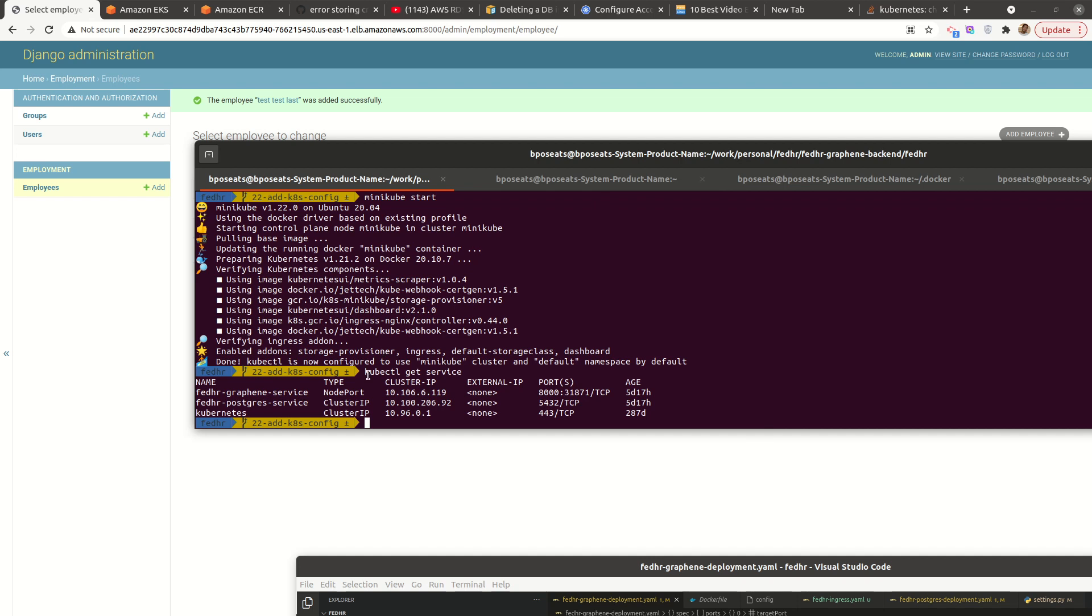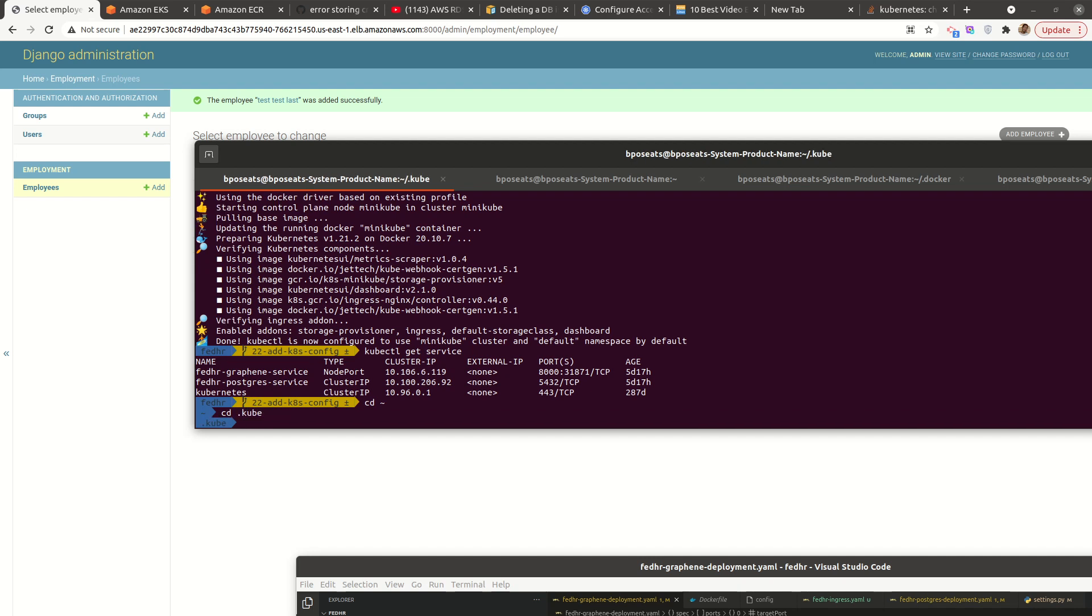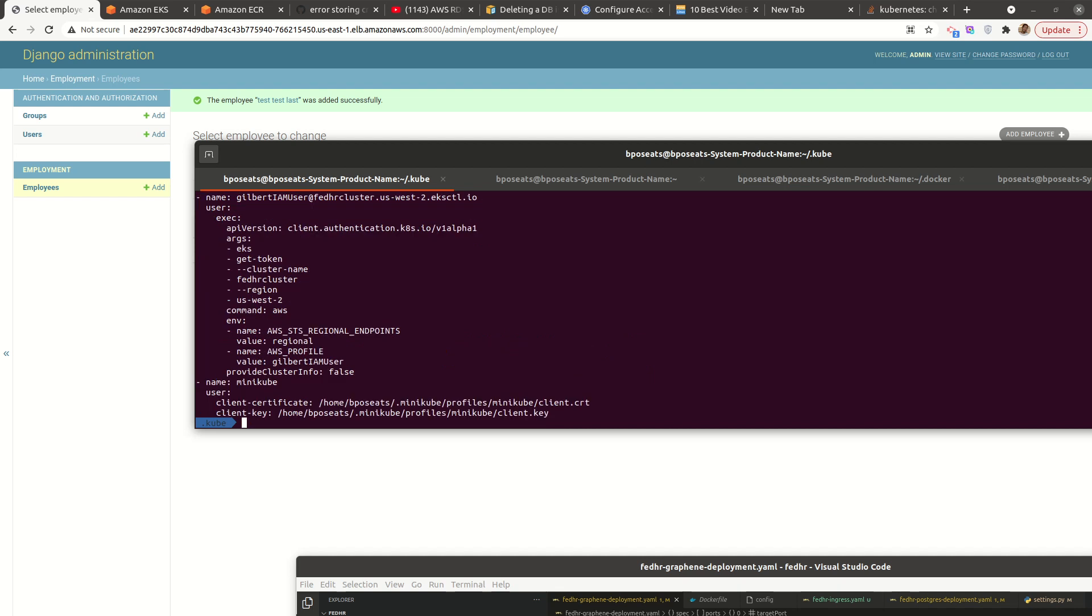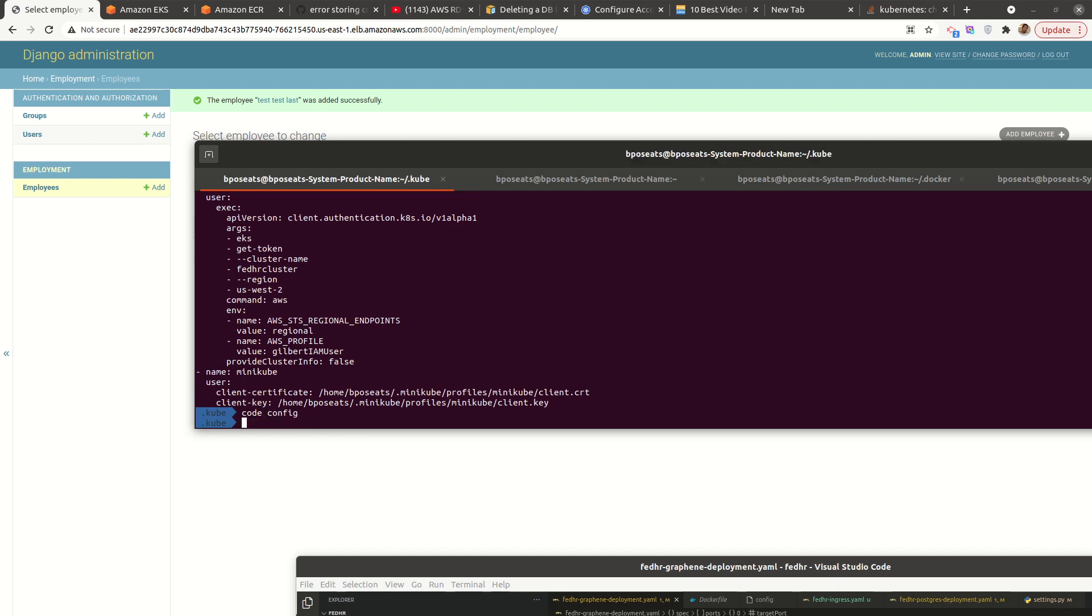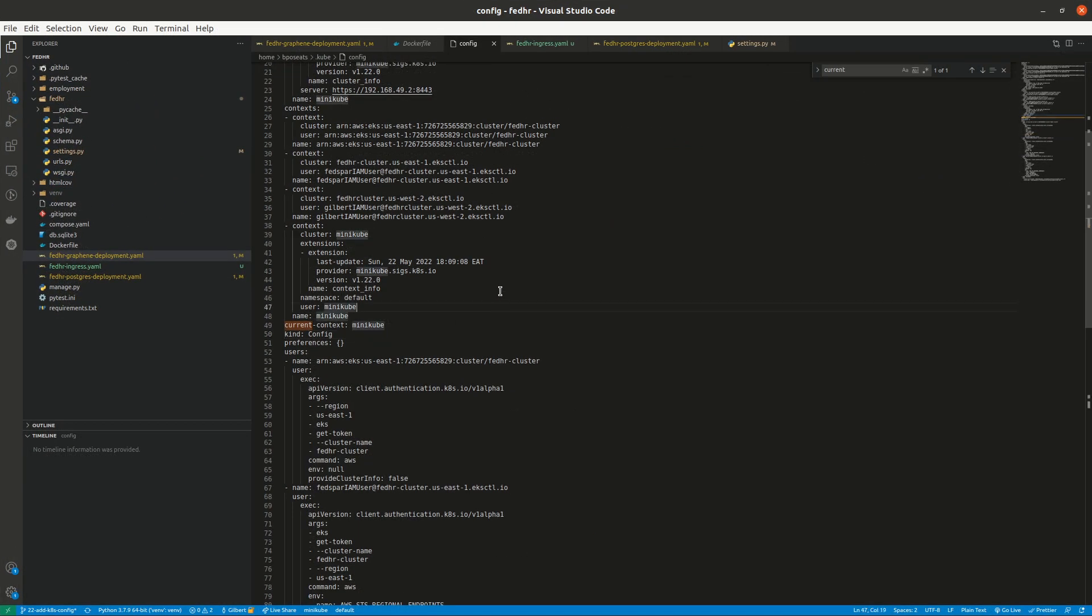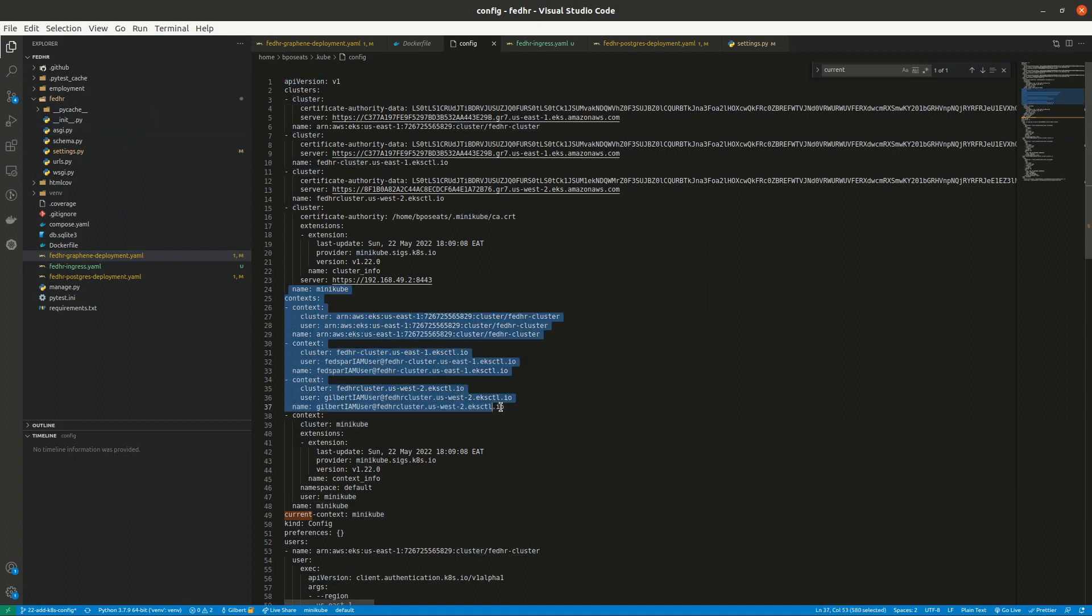All right. So we have a hidden folder called kube. All right. So inside here, there is a config. Let me try and open it in code. All right. So if we look at that, we see that it has there's this section context. It has different contexts.